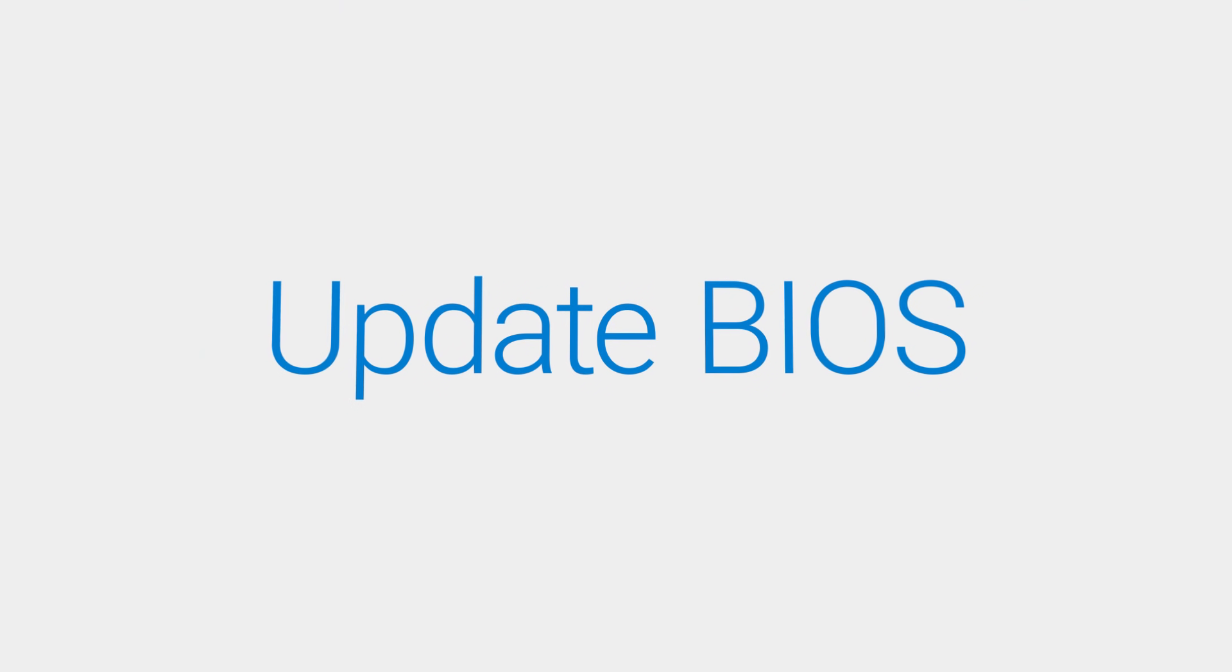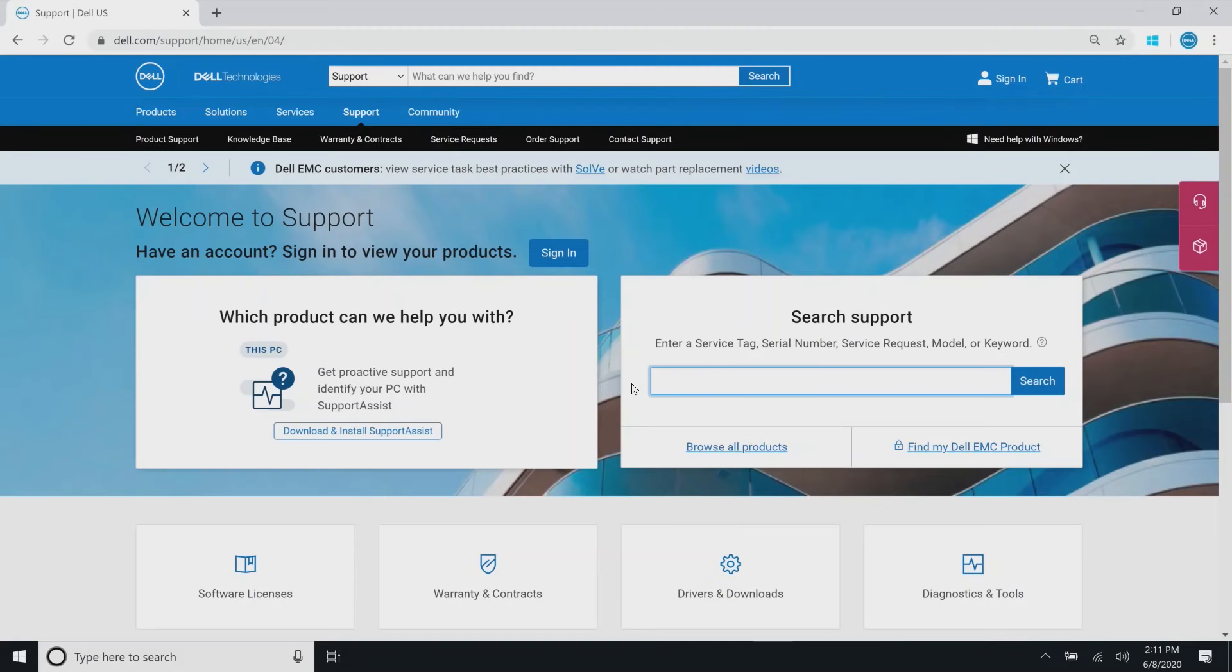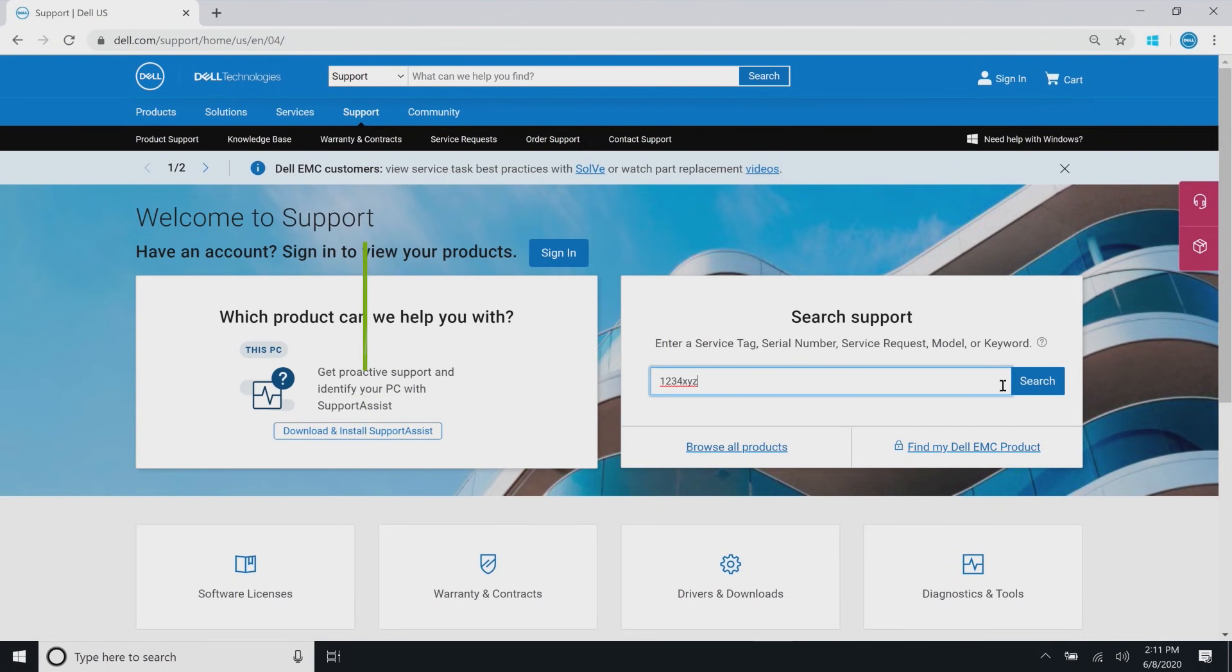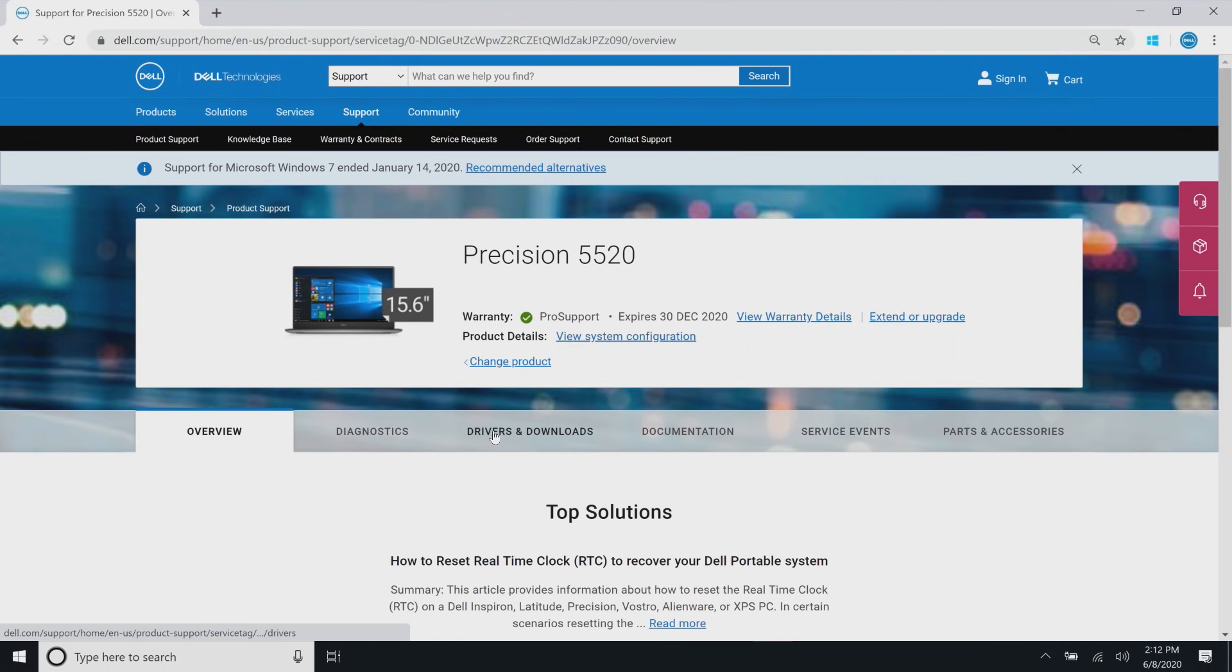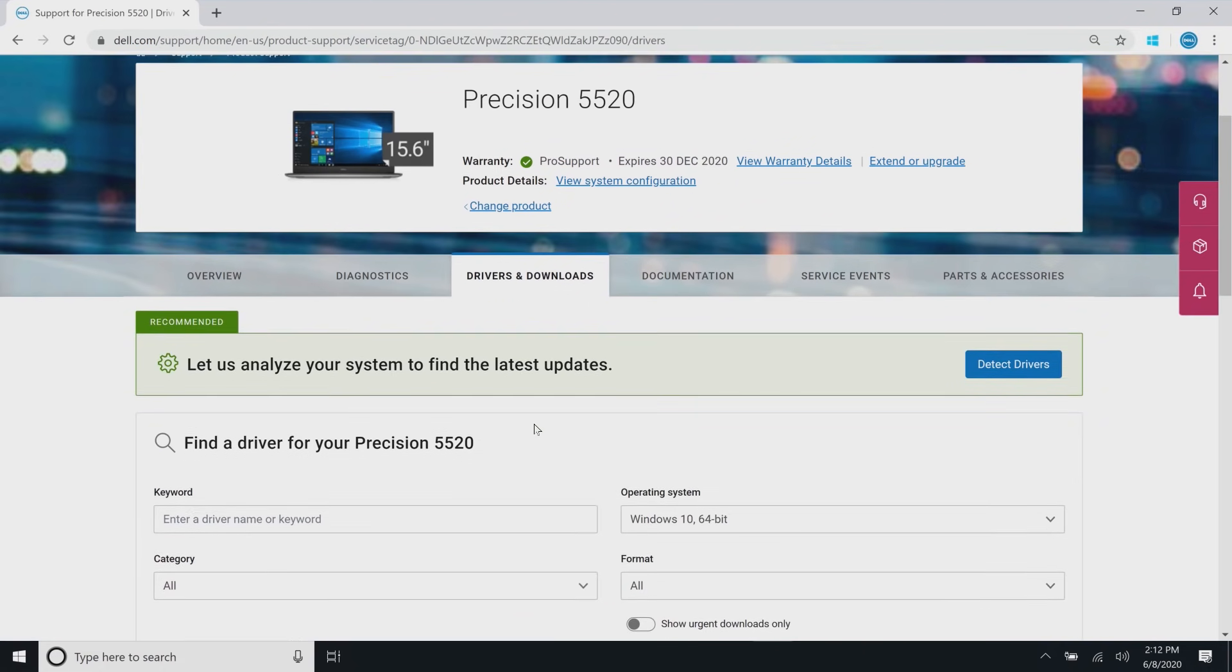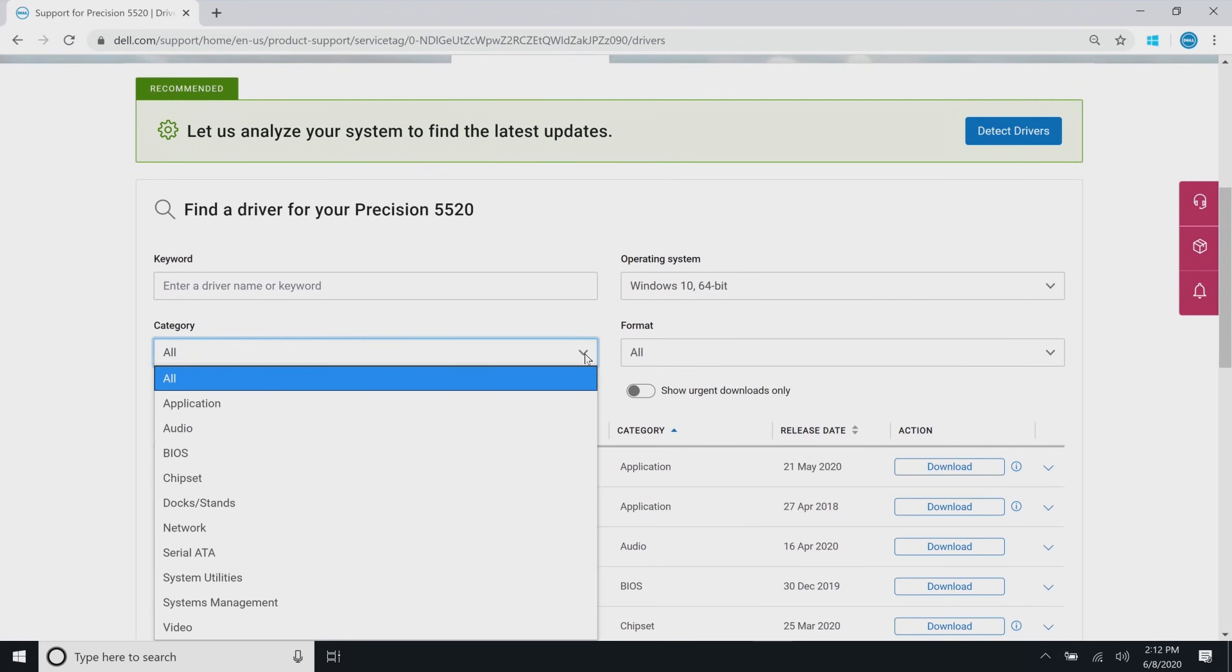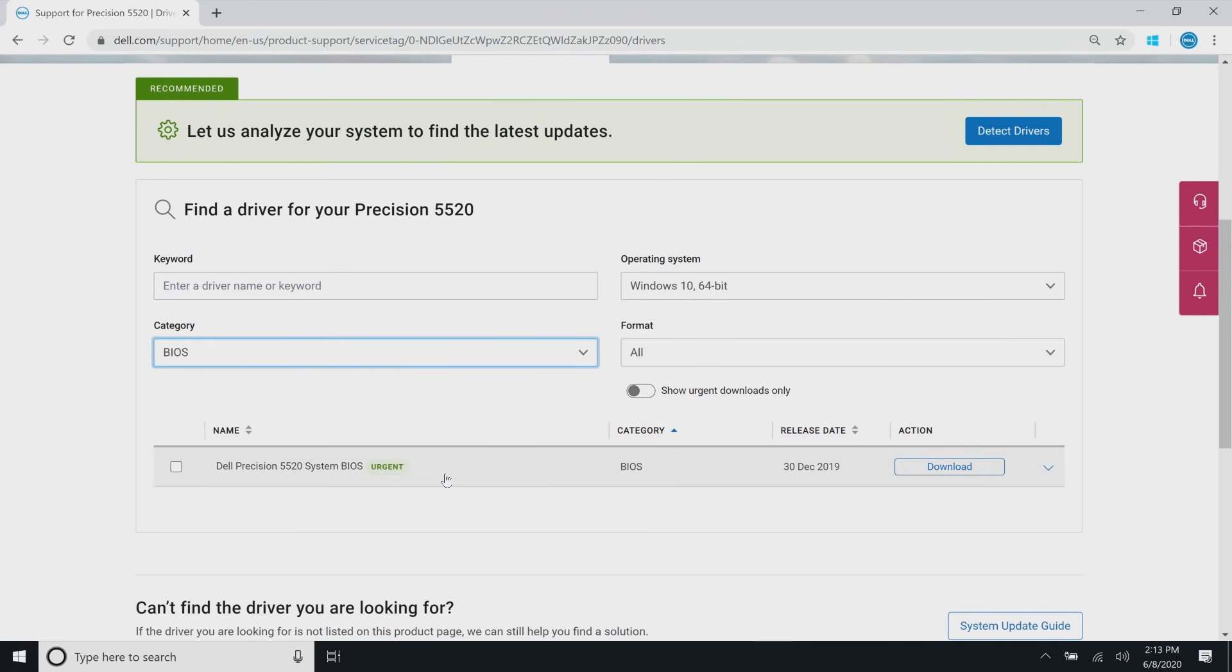The quickest way to troubleshoot the backlit keyboard is first update to the latest version of BIOS. Go to dell.com/support and enter your computer's service tag. Click on Drivers and Downloads and for the Category field, select BIOS. Download and install the most current version available.